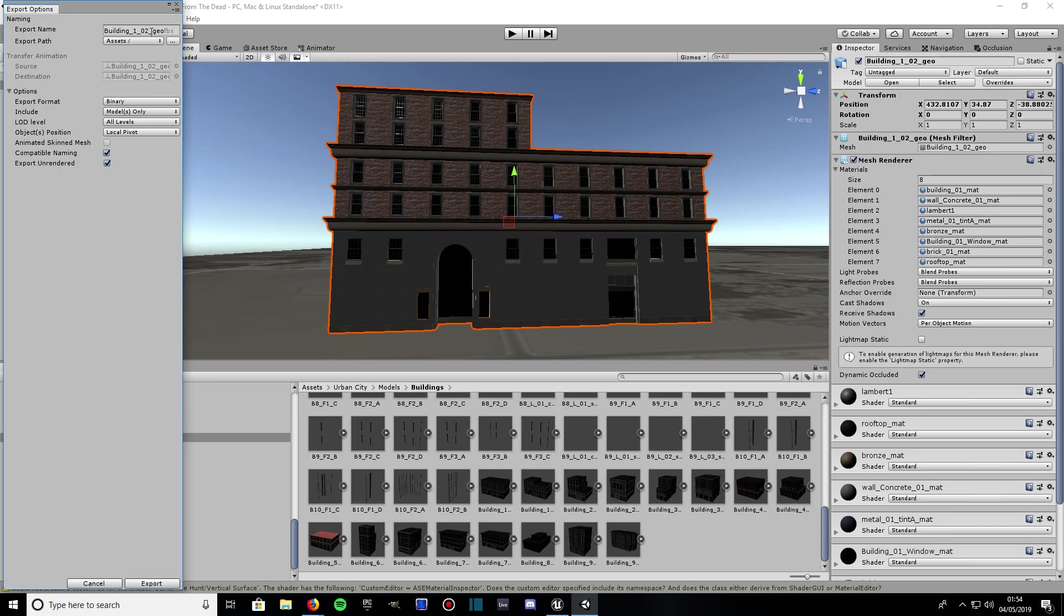You right click on the building, right click and comes down to Export to FBX. Then you're going to want to make sure you want to give it a name. We're going to call ours building test. Export and then give it an export path wherever you want to save it to.